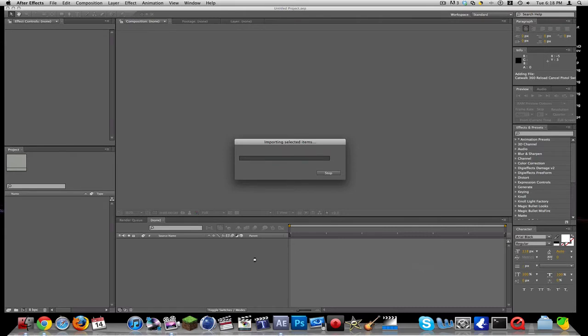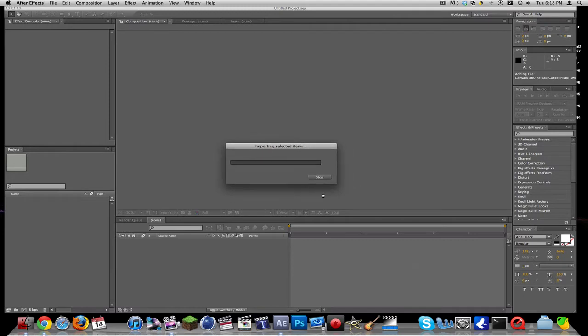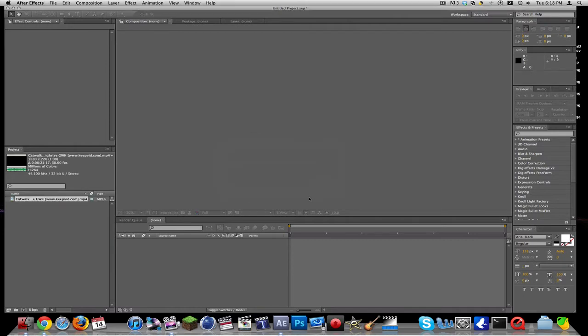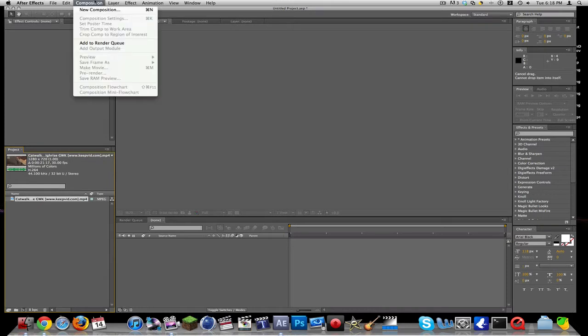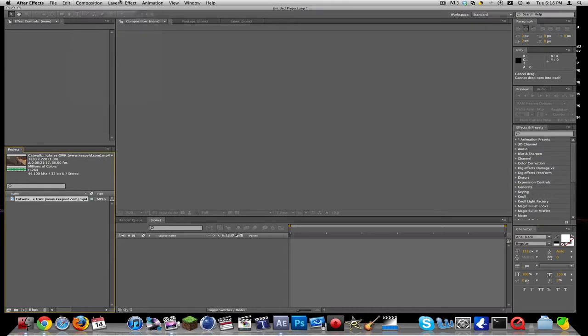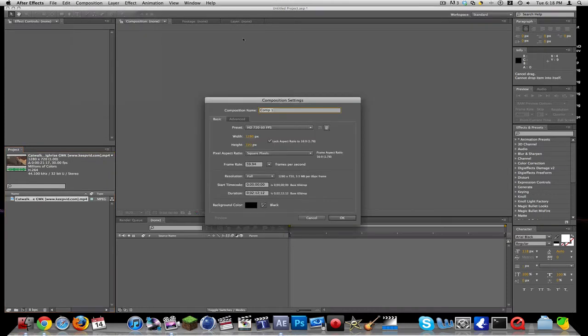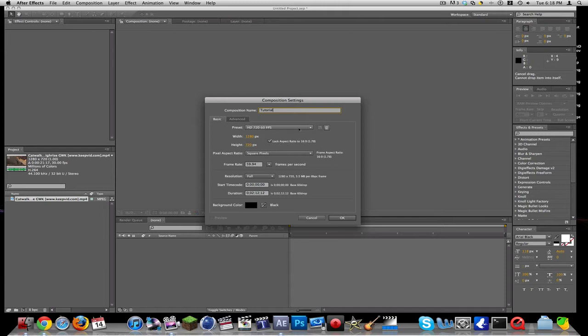Let's make a new composition and we'll call this Tutorial. I have my preset HD 720, 60 frames, 1280 by 720, 59.94 frames per second.